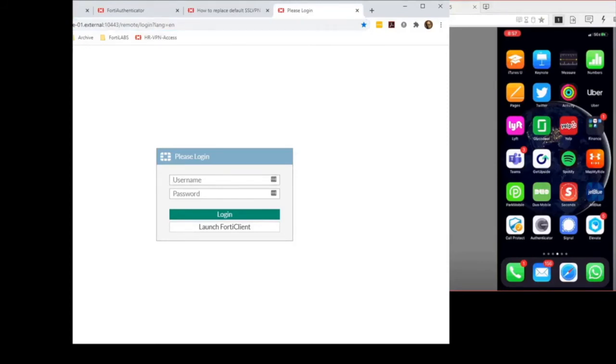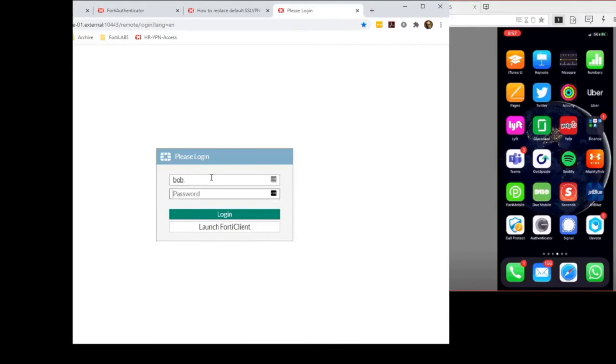When I type in my username and password and hit login, I will get a push notification request on my smartphone. Let me type in the username here and password.